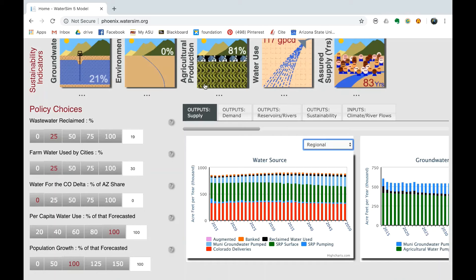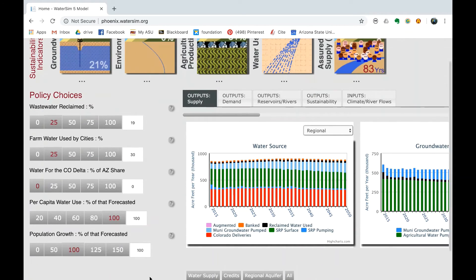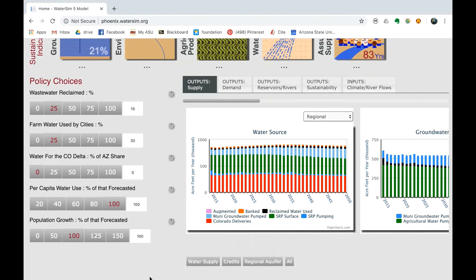Water Challenge – Population Growth. In the year 2050, population water demands have grown in your state. Water supply and demand need to be managed to provide enough water to maintain a sustainable region. This includes water for agricultural production, Colorado River habitats, human health and comfort, and economic opportunity including commercial, industrial production, and population growth. The chart illustrates the policy choices applied to your water source. Each of the categories—wastewater reclaimed, farm water used by cities, water for the Colorado Delta, per capita water use, and population growth—will be of primary focus, as each represents an important influence that impacts the other areas.